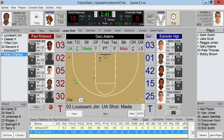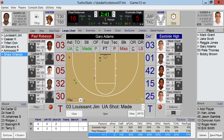If you'd like to see game factors at the bottom, simply tap Factors and you'll see all the true shooting, effective field goal percentage, possessions used, offensive and defensive rebound percentage, turnover percentage, and free throws made per field goal attempt.